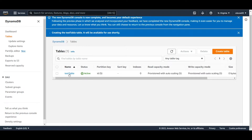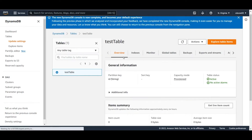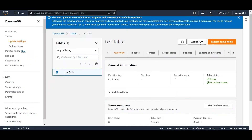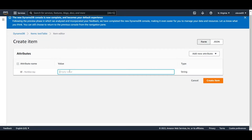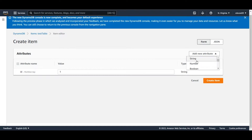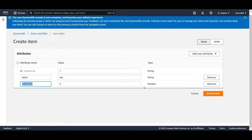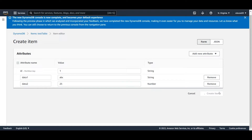Looks like it was quick, so let's go inside the table and create an item. We're just going to add an entry — it doesn't have to be anything fancy. The ID is going to be set to 1, the second attribute called 'data one' with value ABC, and another attribute called 'data two' with a value of 25.